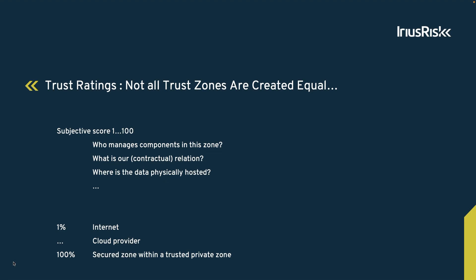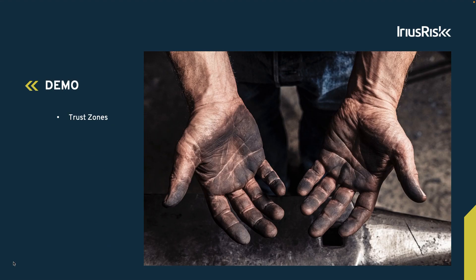Assuming that we self-host a trusted private zone and within that create an even more walled-off zone, we could consider that as the highest level of trust that we can possibly have. In that case, we assign a trust rating of 100%. Let's pop over to IriusRisk to see what this all means in practice.